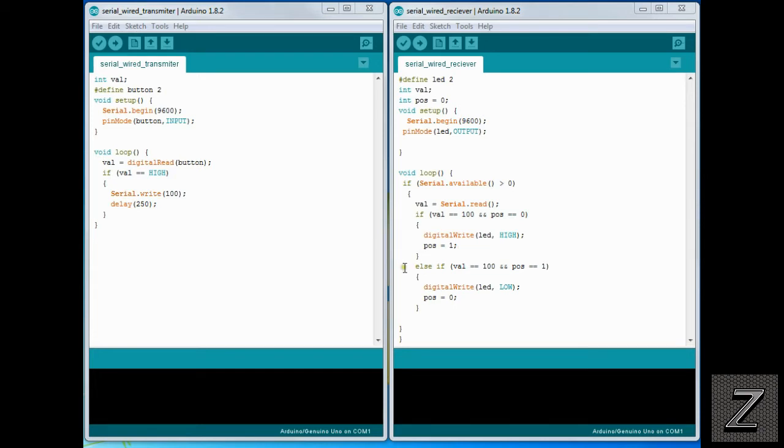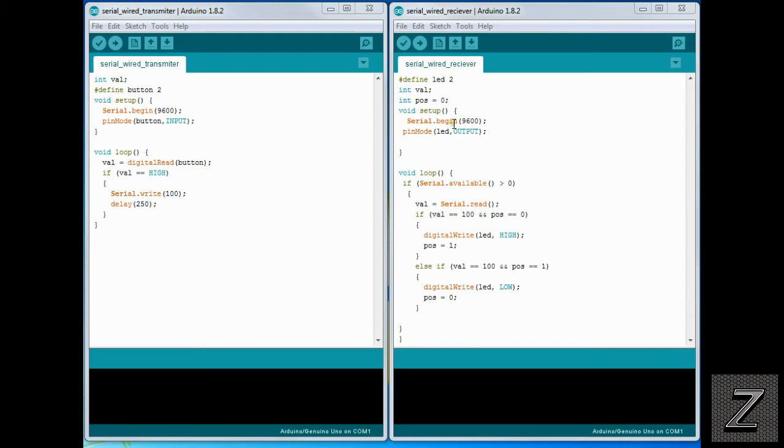And then we're setting the position equal one, which means that the LED is on. Then we got an else if value equals 100 and position equals one, which means the LED is on when the push button was pushed. And the value of 100, once again, is sent to the other Arduino board. Then it is digital writing the LED low, turning it off. And then of course, we're setting the position to zero.